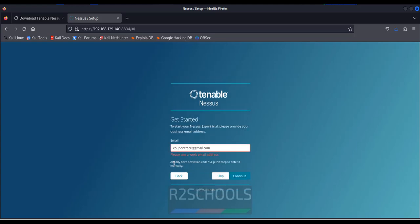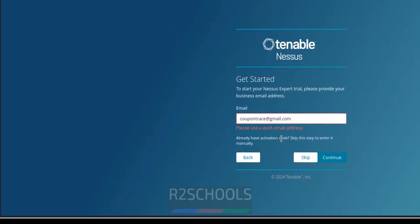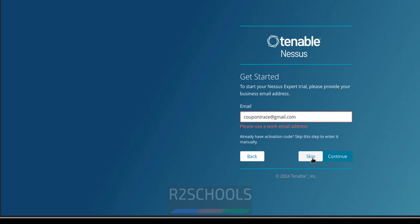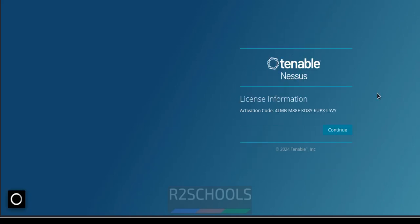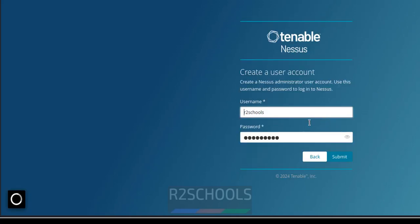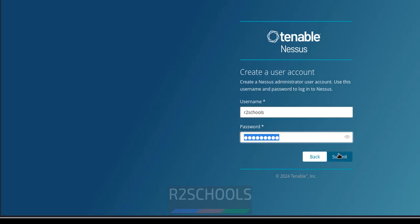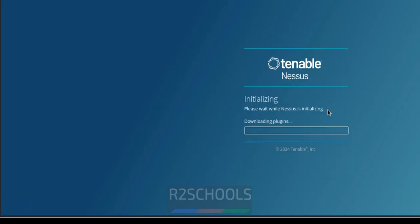Click on continue. See here, already have the activation codes. So no need to provide the mail. So click on skip. Then provide the key. Then click on continue. Click on continue. See this is the username and this is the password. So click on submit. See setup completed.